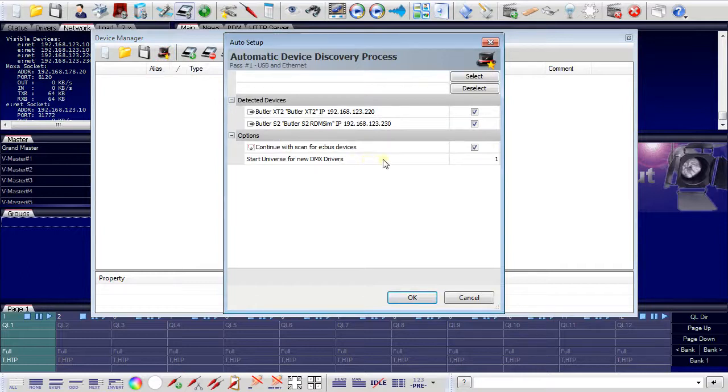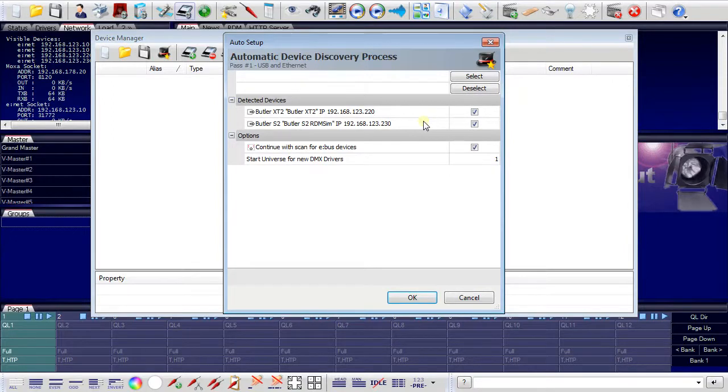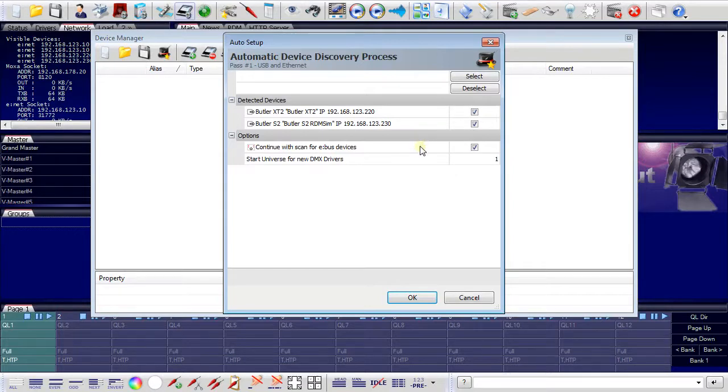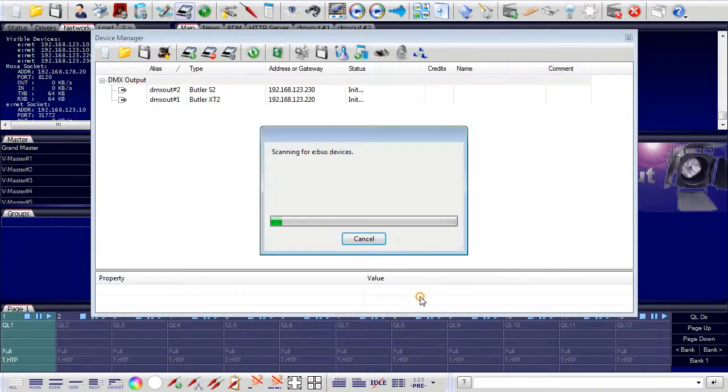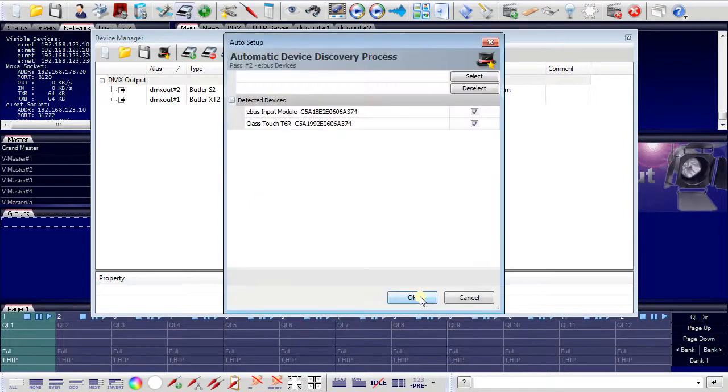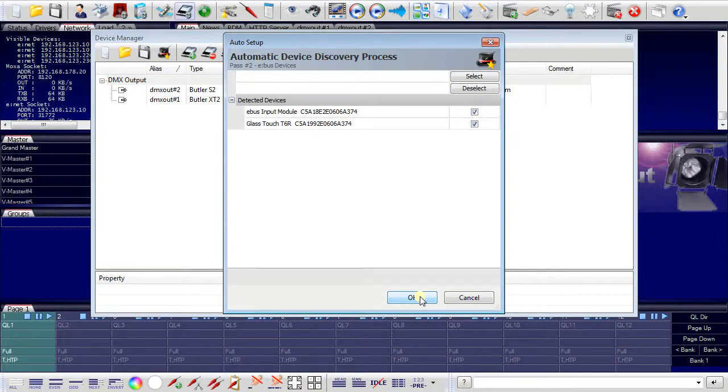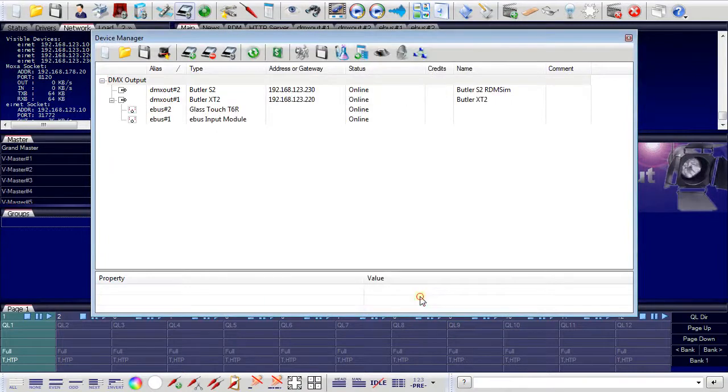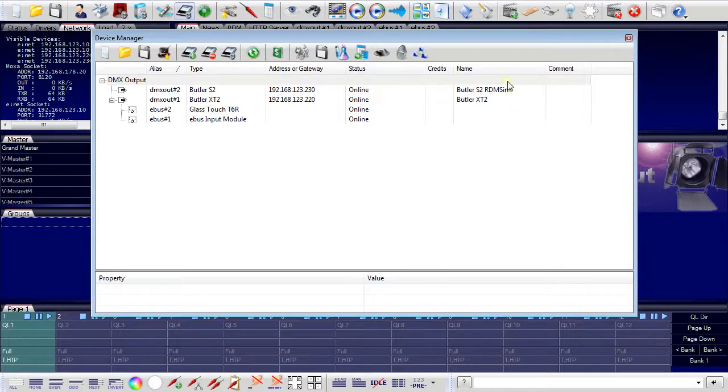I use the little hat symbol to start the automatic device setup wizard. The setup wizard will now find my two Butlers in the network. It can not only connect Butlers, but also connect eBus devices that are connected to the Butler XT and Butler XT2. Now clicking OK, my eNet devices will be added to the system, and it will also find eBus elements in the network which can be added later. Now I have all my elements - the Butlers and the eBus interfaces - connected to the programmer.